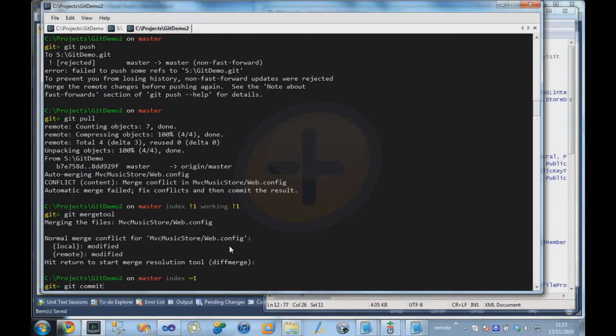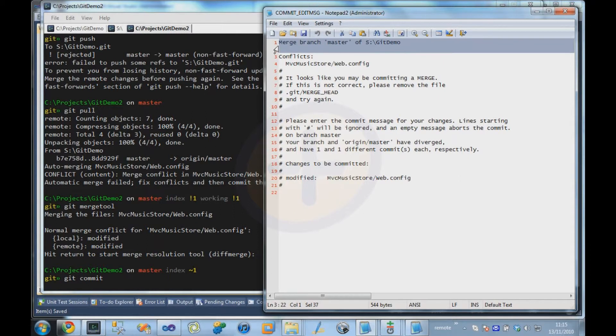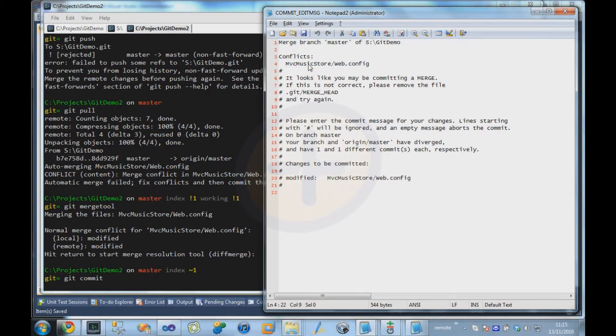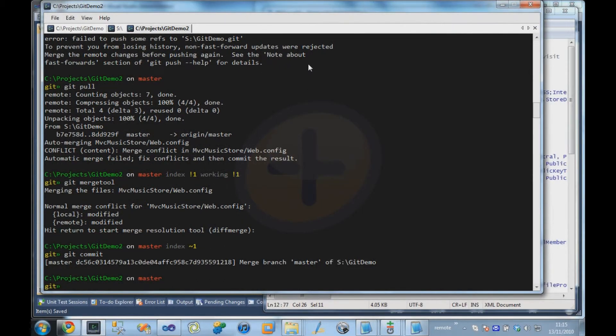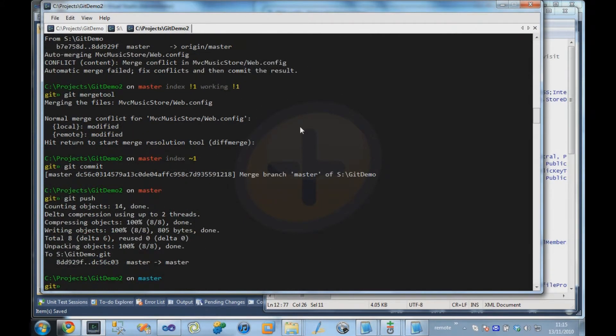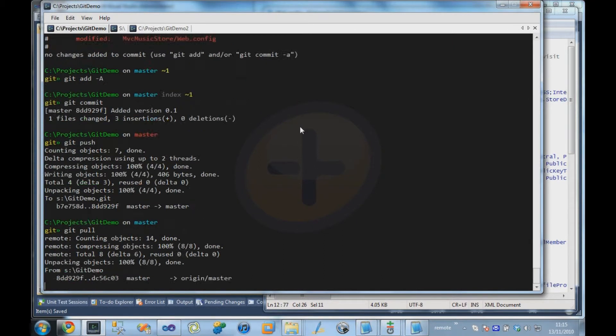And we're going to commit that change. It tells us it's automatically put in the commit message for us, which is a merge branch of master, and that there was a particular conflict in there. Now that we've done the merge, we can now push our change up to the repository, and our original user can pull it down.